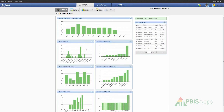Here with referrals by time, I can easily identify which times throughout the day are most problematic within my building and which times are receiving the most or least amount of referrals. Here with referrals by location, I can easily identify which of the various locations in my building are receiving the most or least referrals.